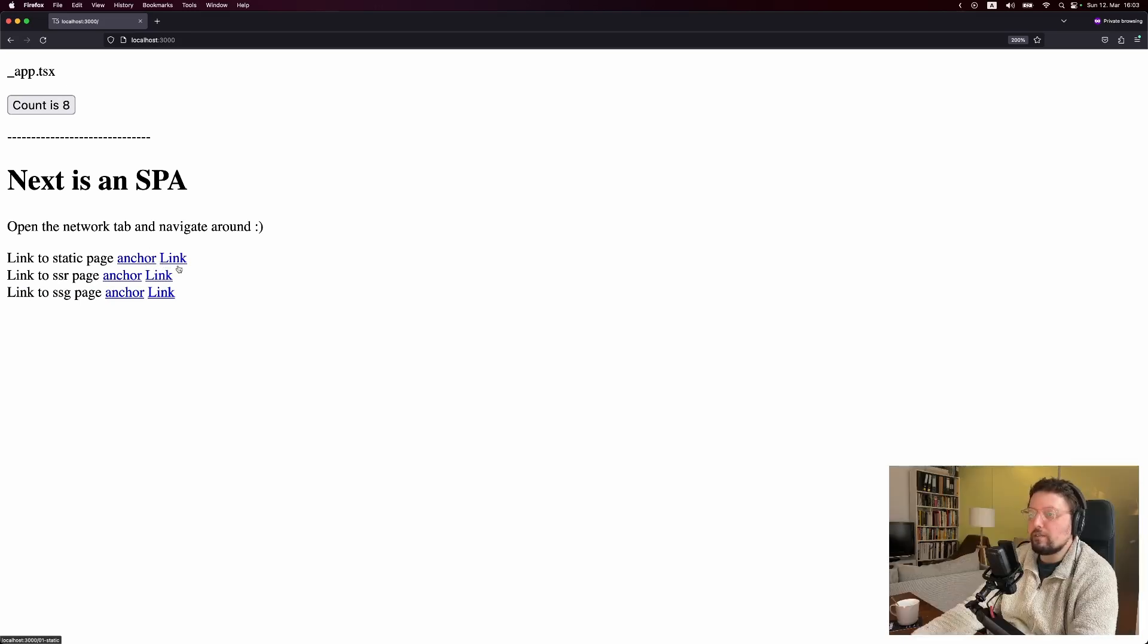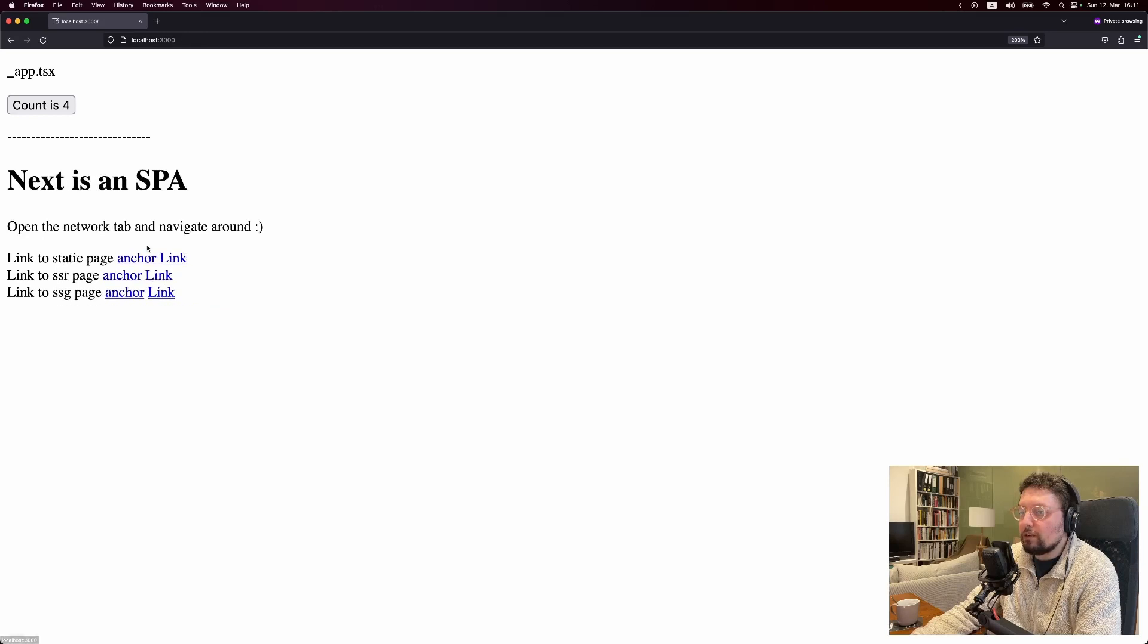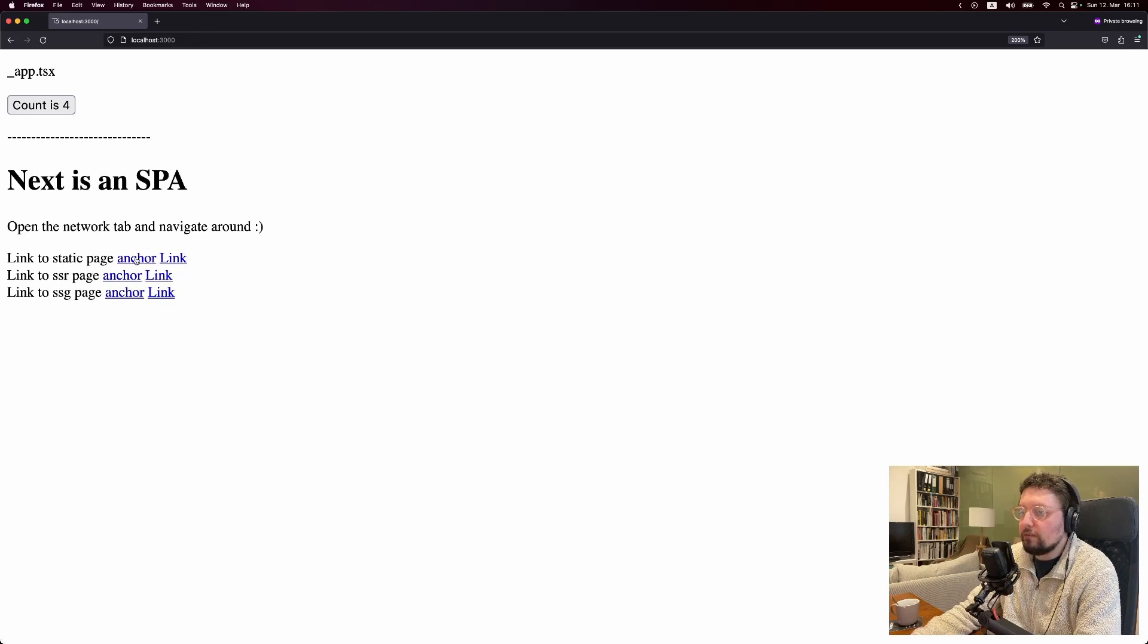Ryan said on a stream on Friday that the router is really one of the main parts of the framework. And here we can see why. So for example, we can go to the static page as a link, and we can go back to the homepage. And then we can go to the static page as an anchor, and we can go back to the homepage.